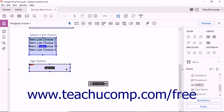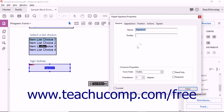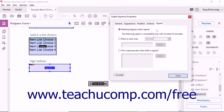You can click the Signed tab that appears within the Digital Signature Properties dialog box to choose what action should be taken after a user digitally signs a digital signature field within the form. You can select the Nothing Happens When Signed option button, which is the default behavior.